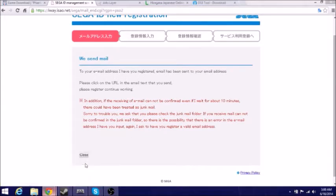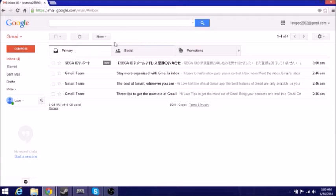So I'm going to come here to my email address, and boom, there we go. So here we go, we're going to have Sega ID new, and we're going to open it up.